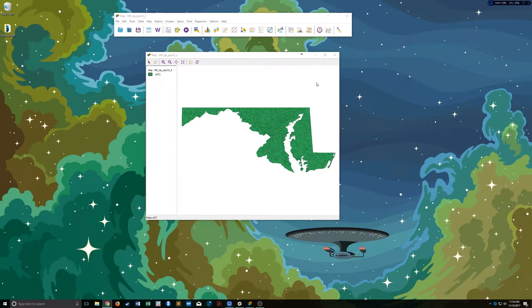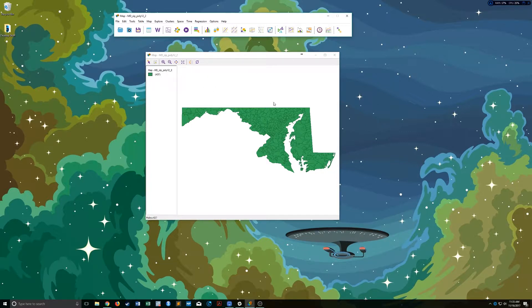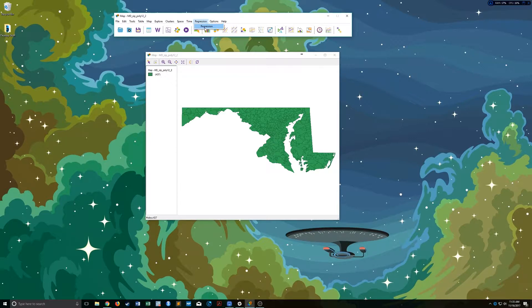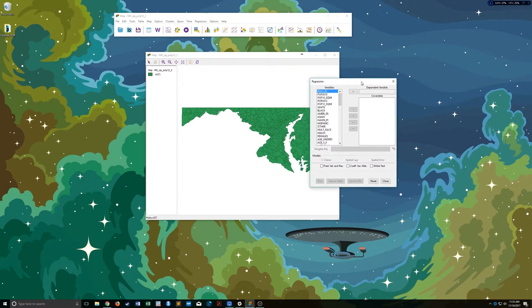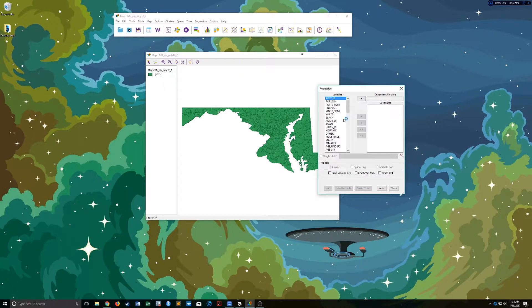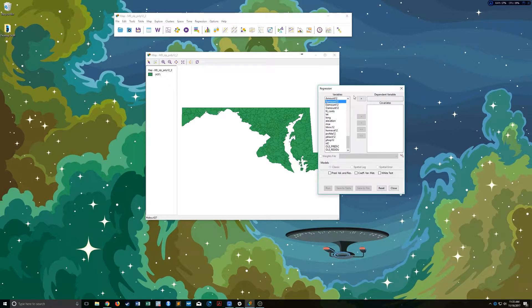To actually do this is pretty simple in GEODA. Right now I just have the Maryland zip codes up. What you're going to do is just go up and click regression and pick a dependent variable. In this case, I think we're going to work with the Republican giving amount.